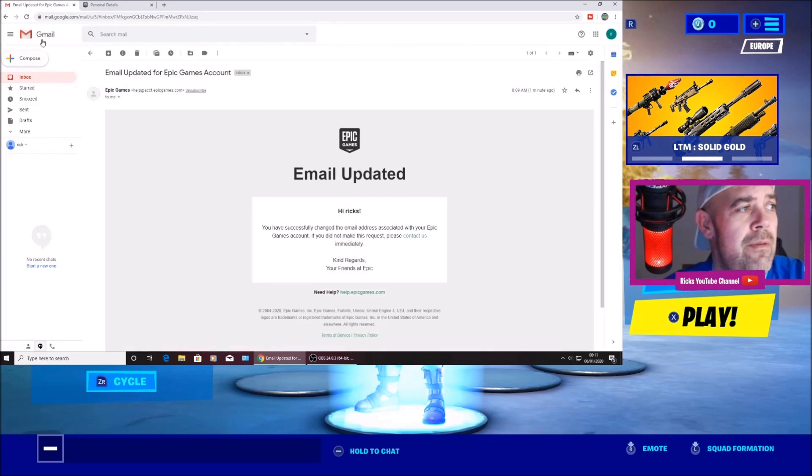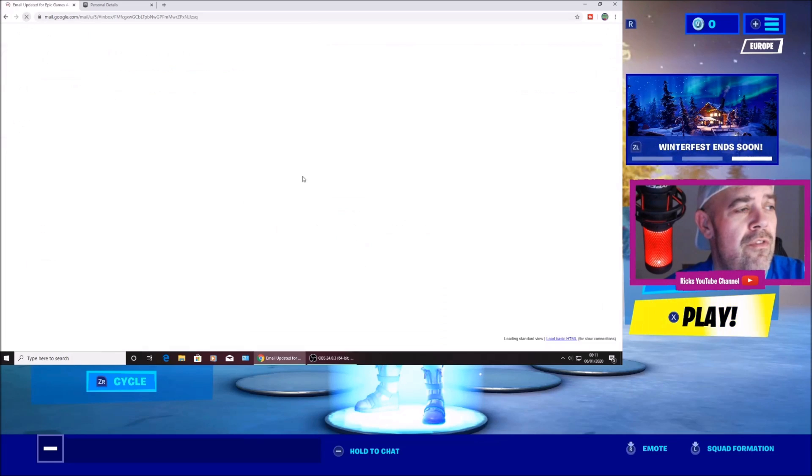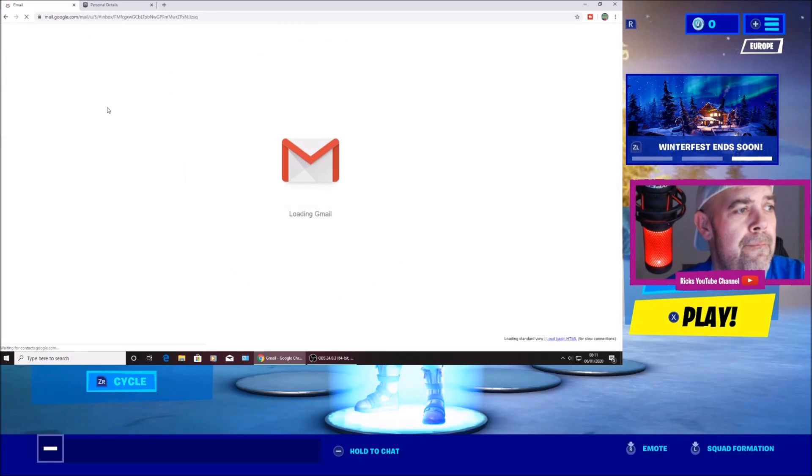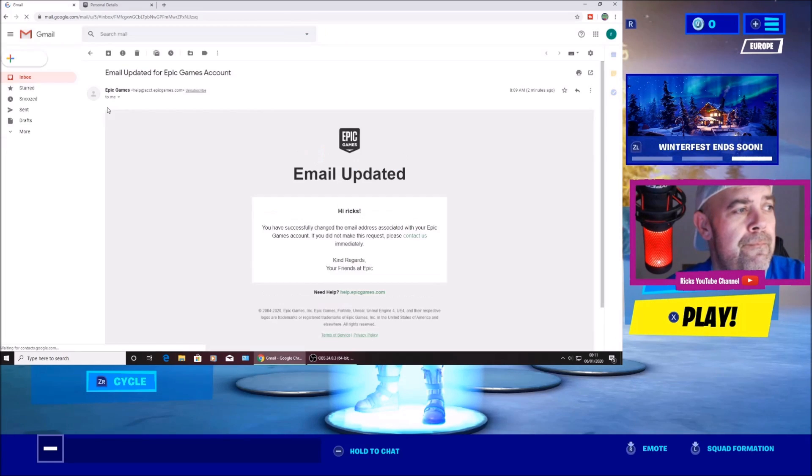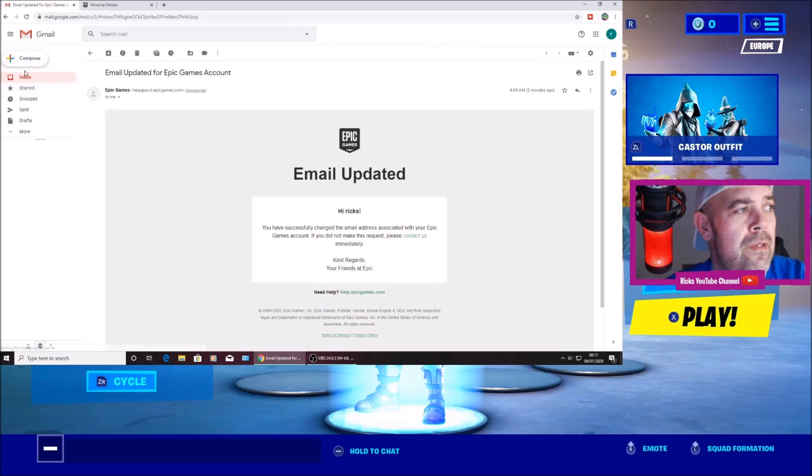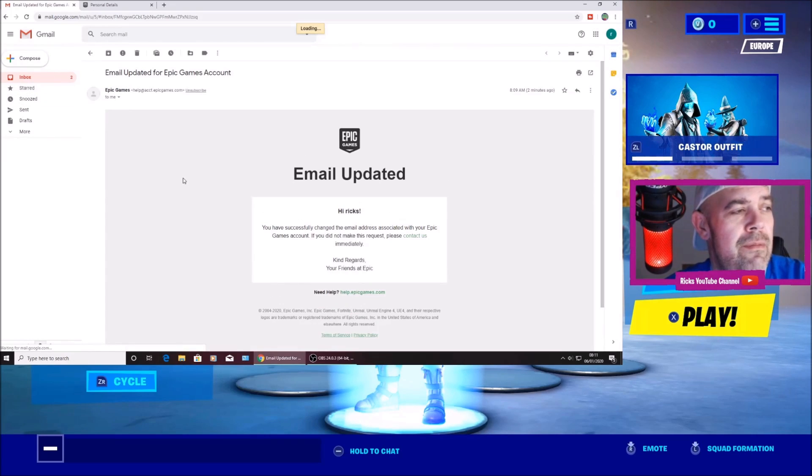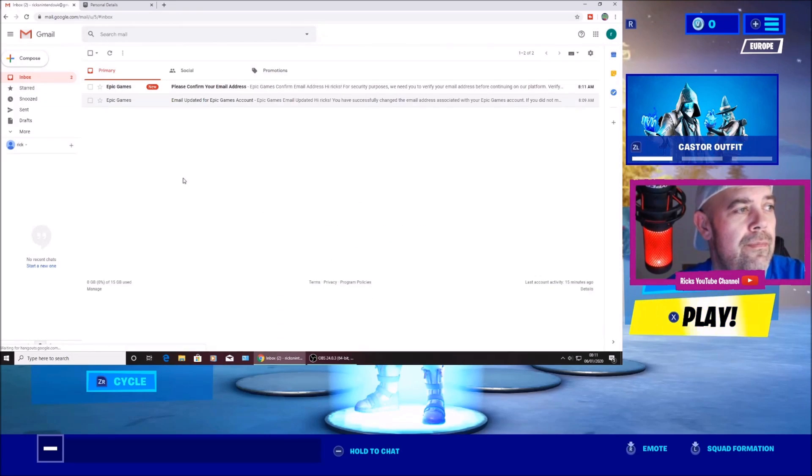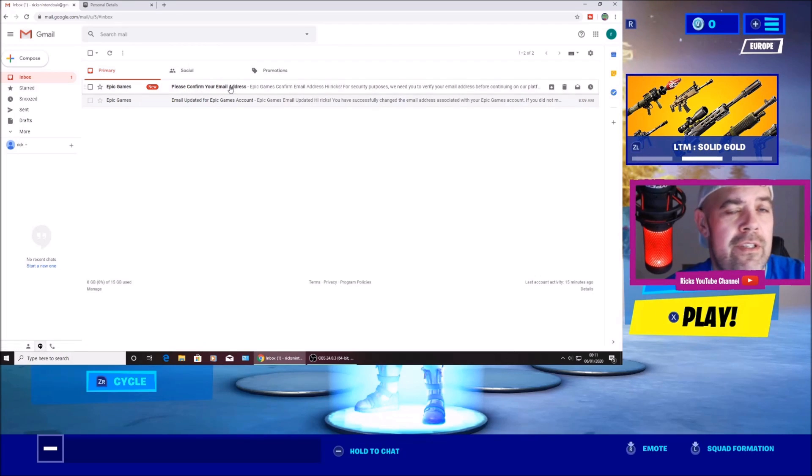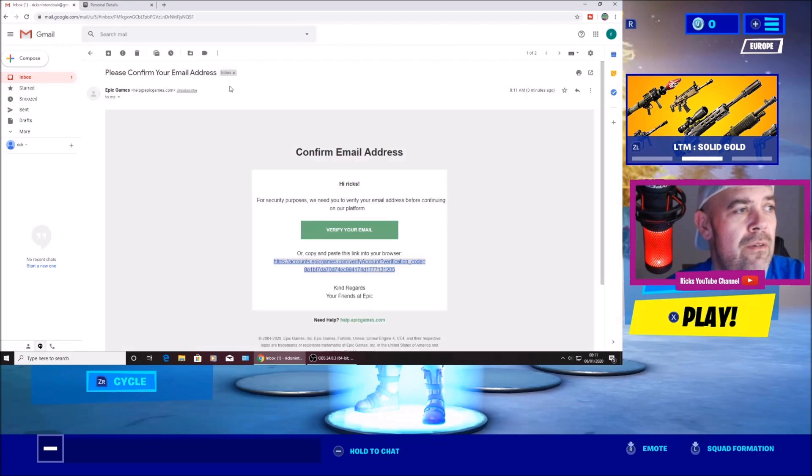Then go over to your email. Press refresh. Go back out to the inbox. And it says there please confirm your email.